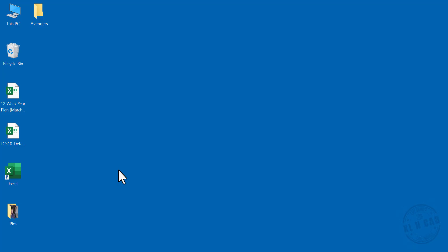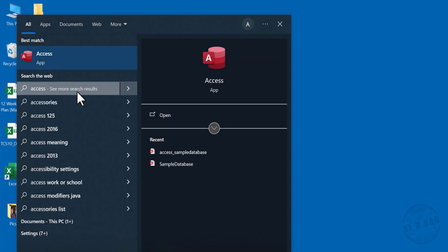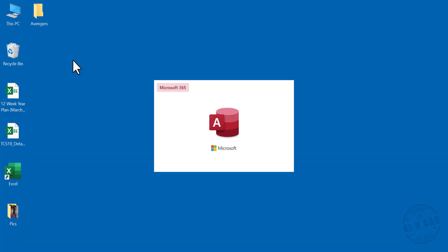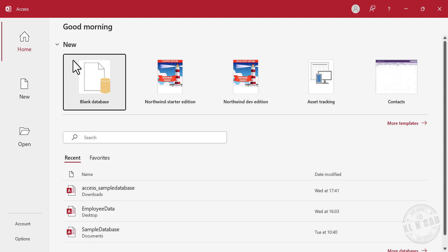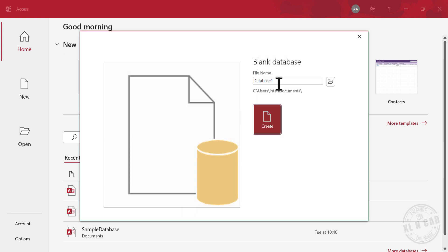Let's start by launching Microsoft Access. This is the welcome screen we see when we open Microsoft Access. To open a new file, in other words, to create a new database, click on blank database.